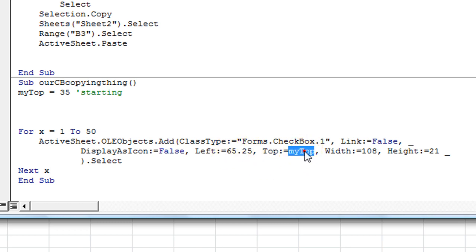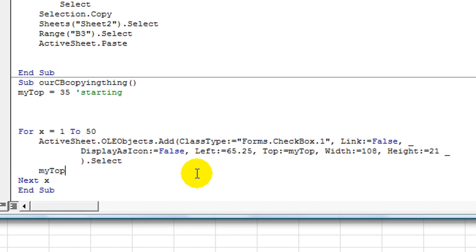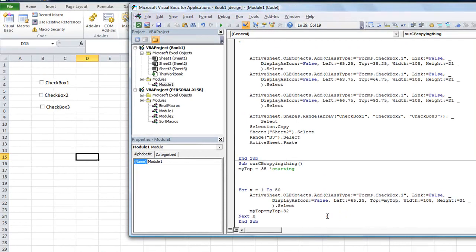We've got a bunch of stuff that can really stay the same. The Left here — the Top is what's not going to stay the same. So each time we loop through we're going to say: myTop equals whatever it currently is. So myTop equals myTop plus — we said 32 whenever we increased. It was give or take 32 or 33. That way the top will change 50 times.